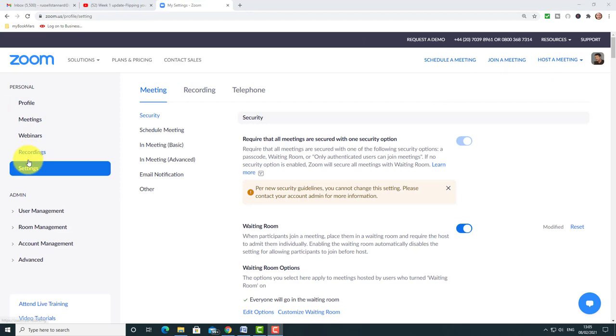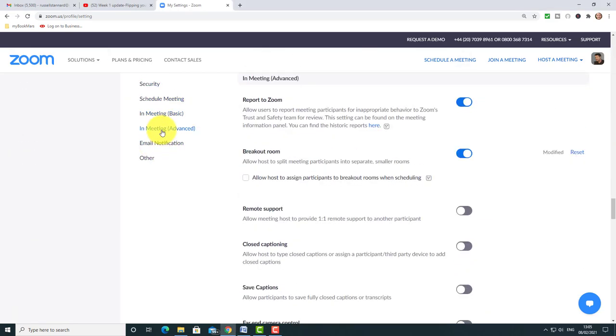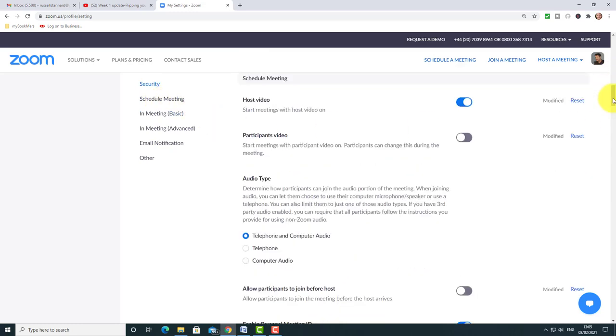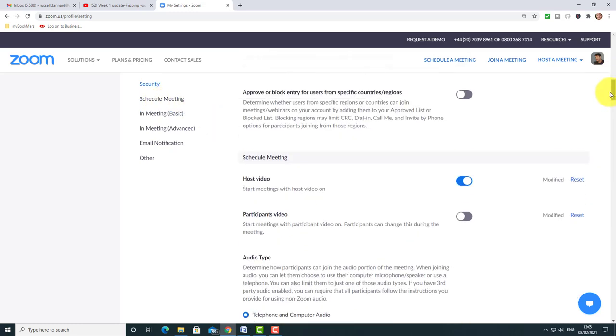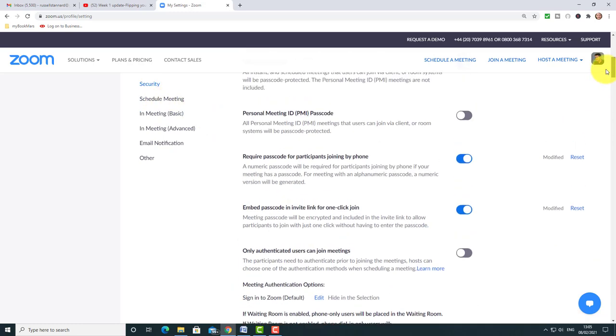Don't forget your settings are here when you log into your account. Click down on settings. You can use these buttons here to jump down. I'm going to start from the beginning. The most important thing, number one, I'm going to focus on straight away is the waiting room.